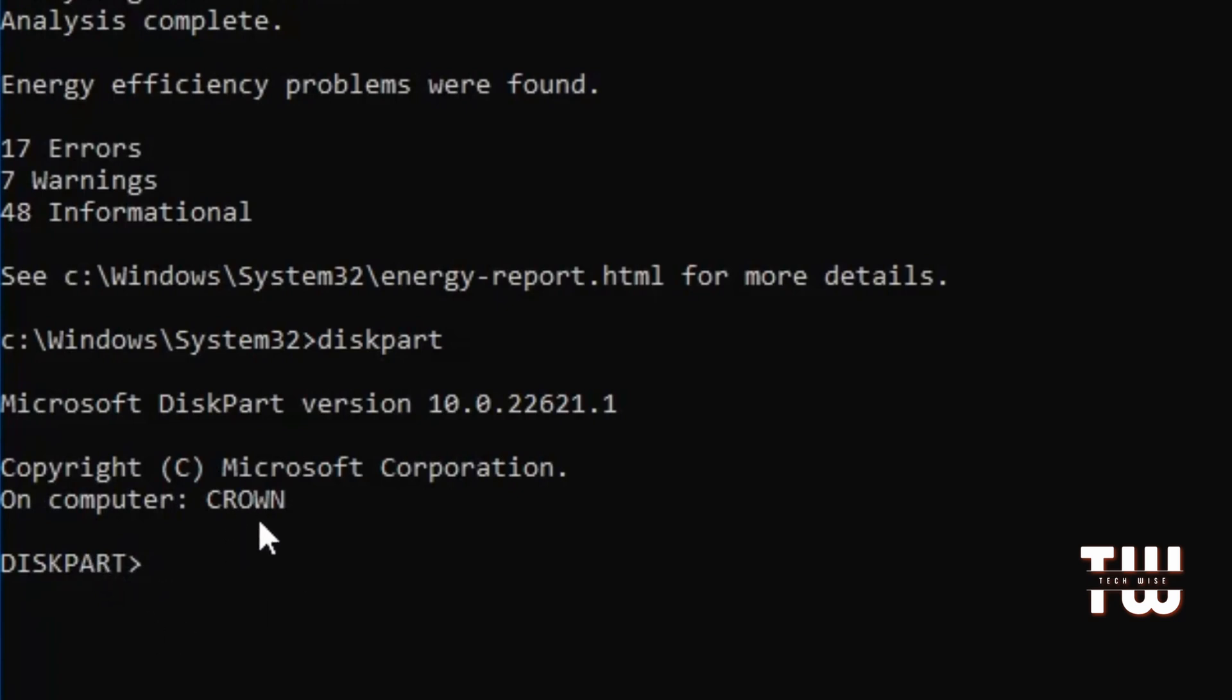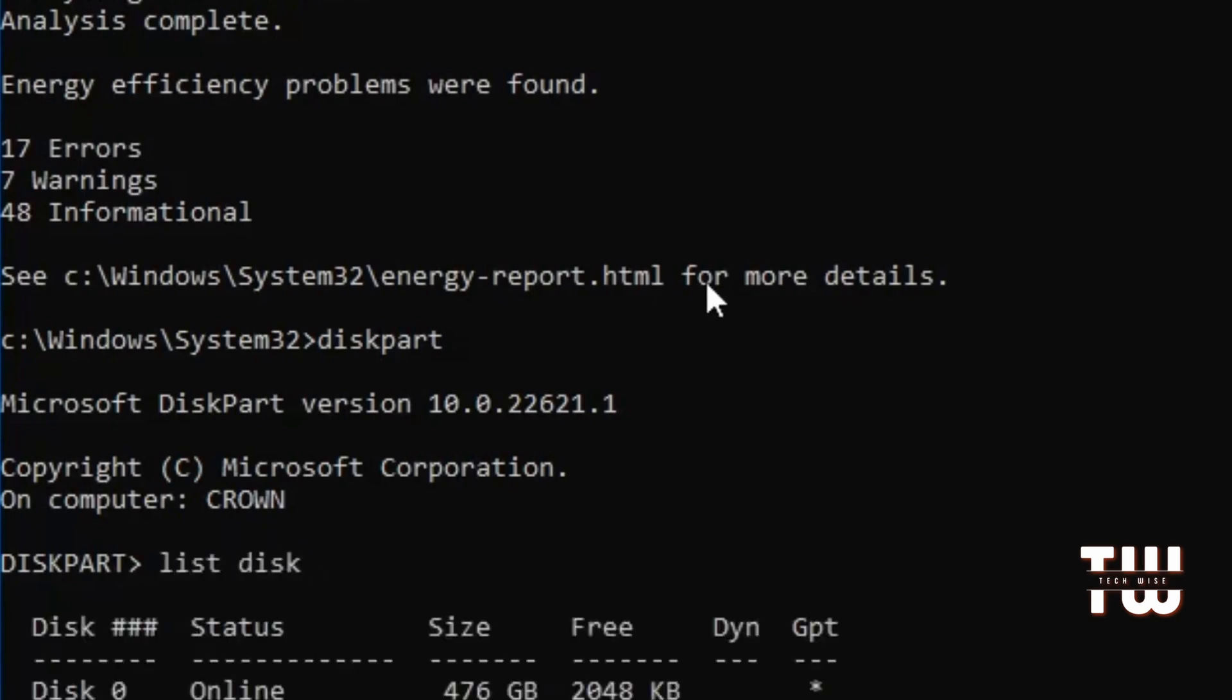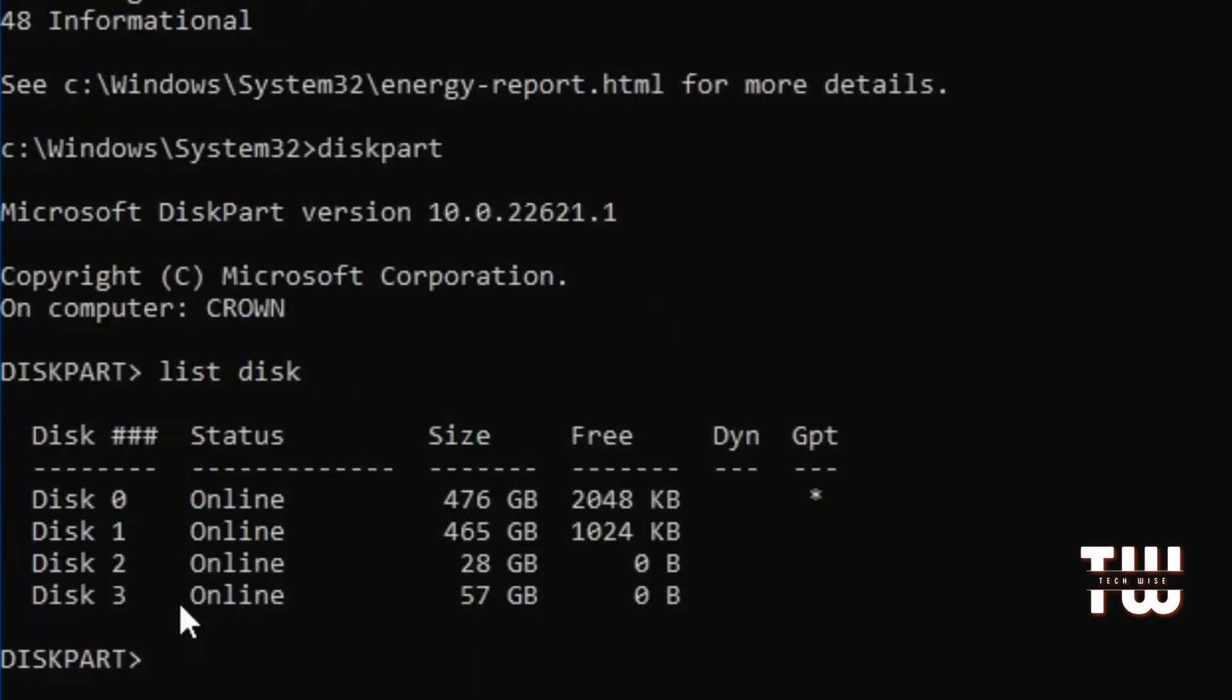For example, if you want to see how many disks are connected to your computer, type list space disk and hit enter. It should show a list of all the disks.